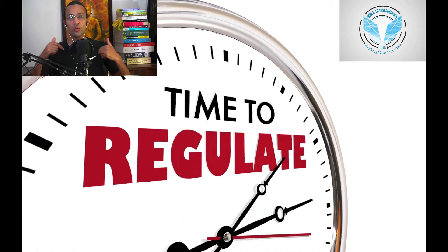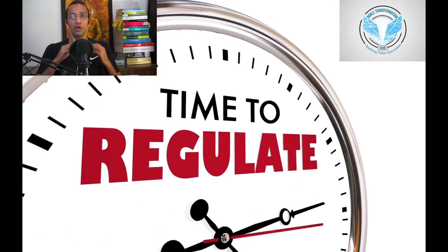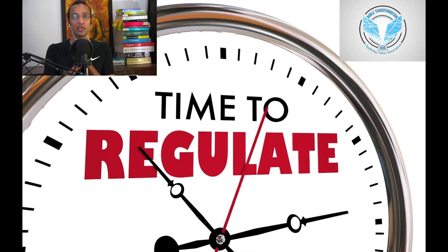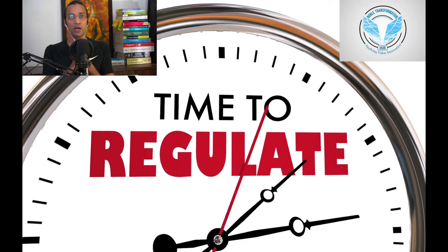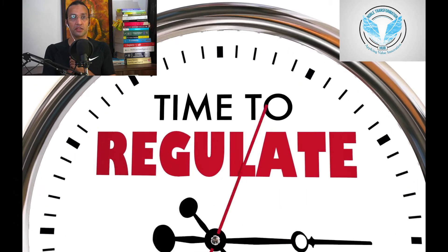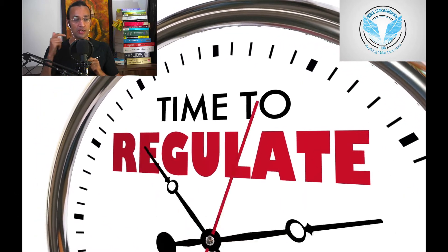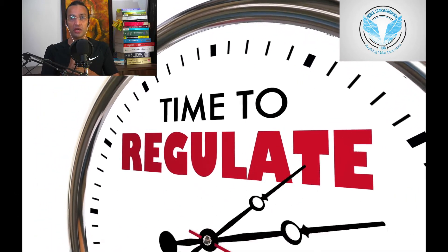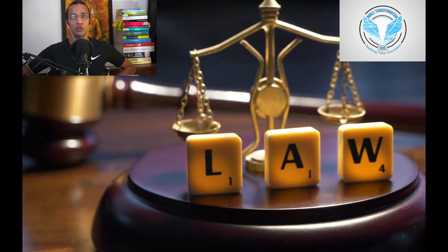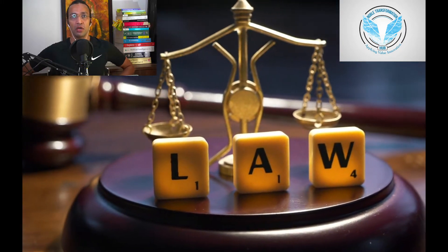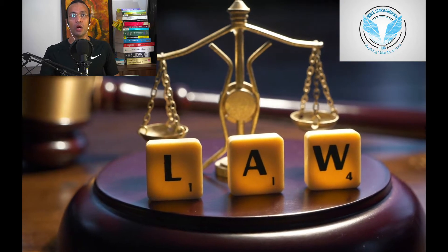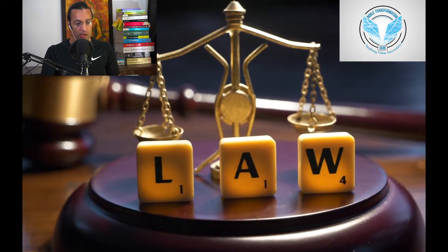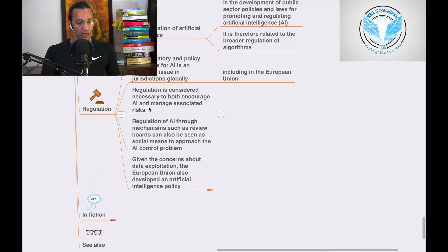Welcome, this is Noble and you are at Noble Transformation Hub YouTube channel, world's number one artificial intelligence channel where you will learn about regulations. If you have not subscribed, kindly go and subscribe. Also write in the comment section what you have learned and what are your questions.